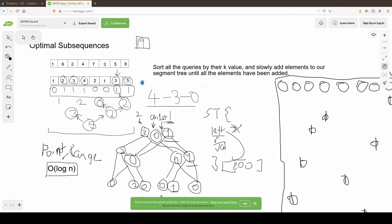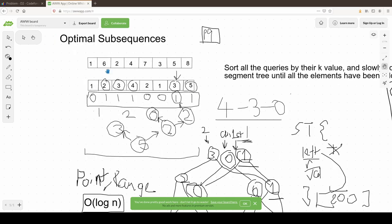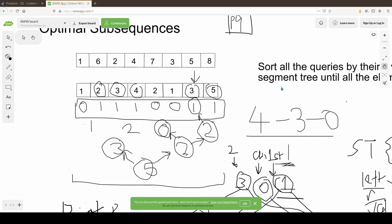That covers the solution. Any final questions? Alright, that was very successful. I hoped you liked my lecture — it was the first time I prepared something like this.